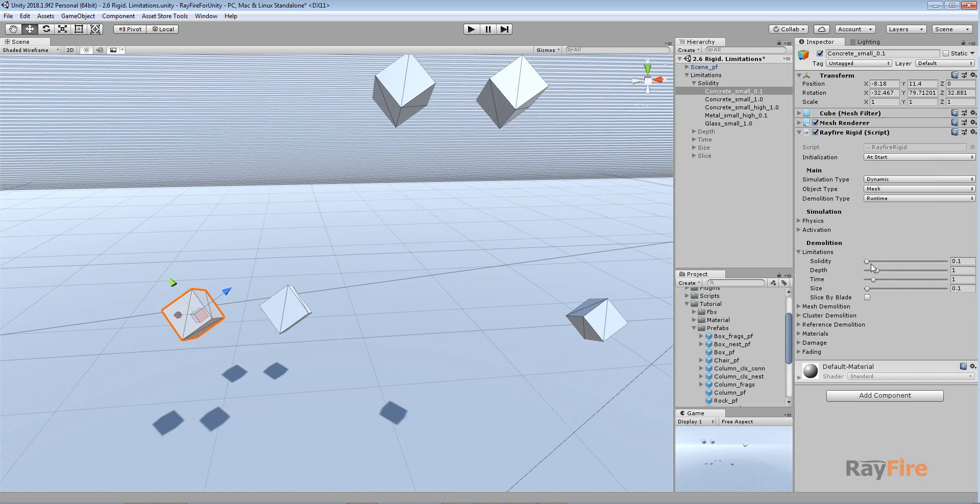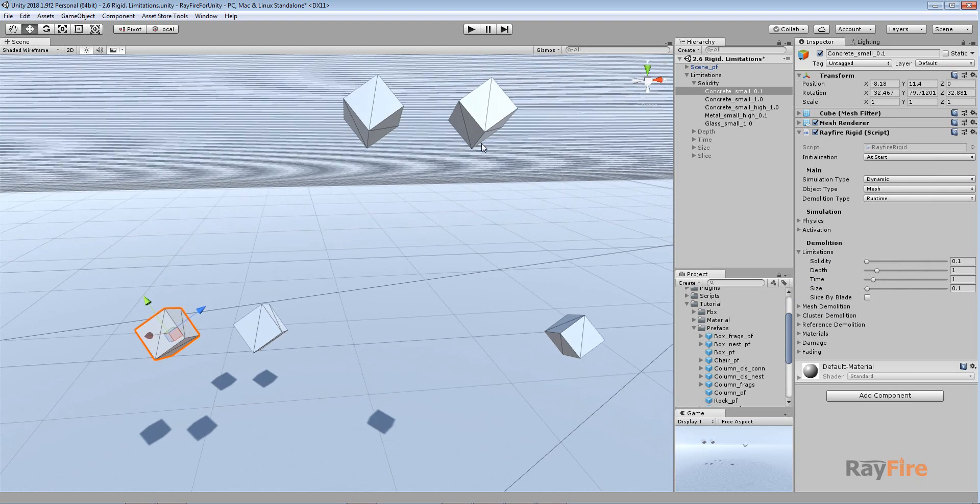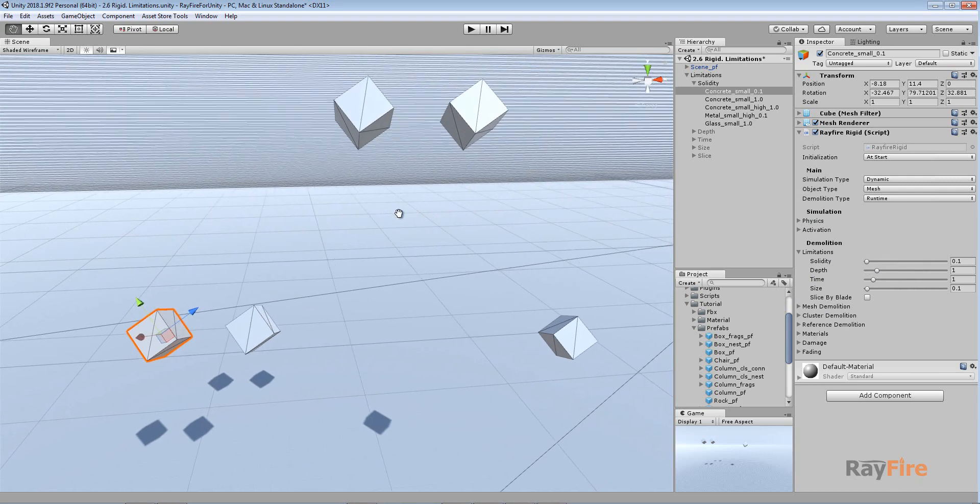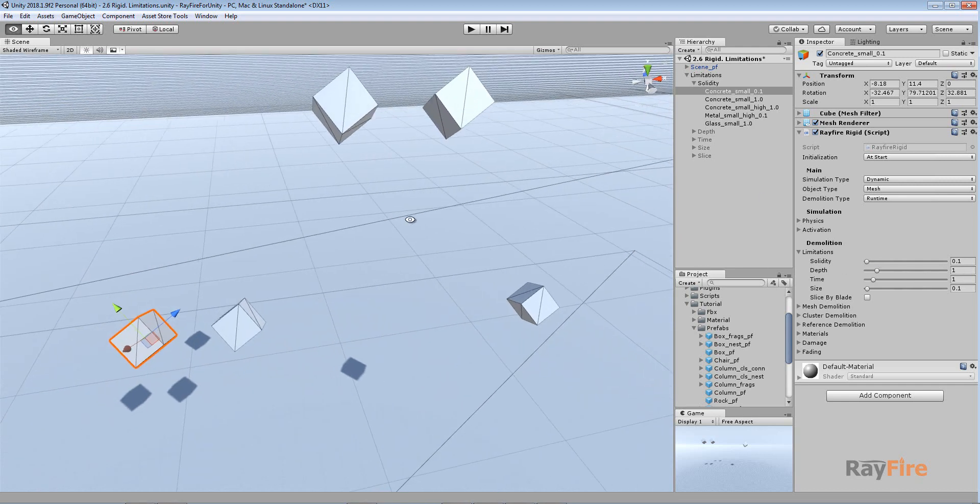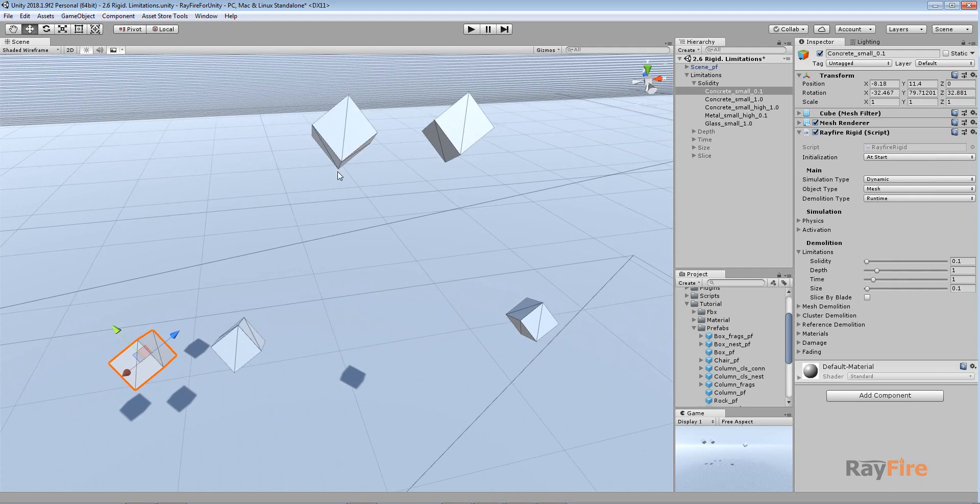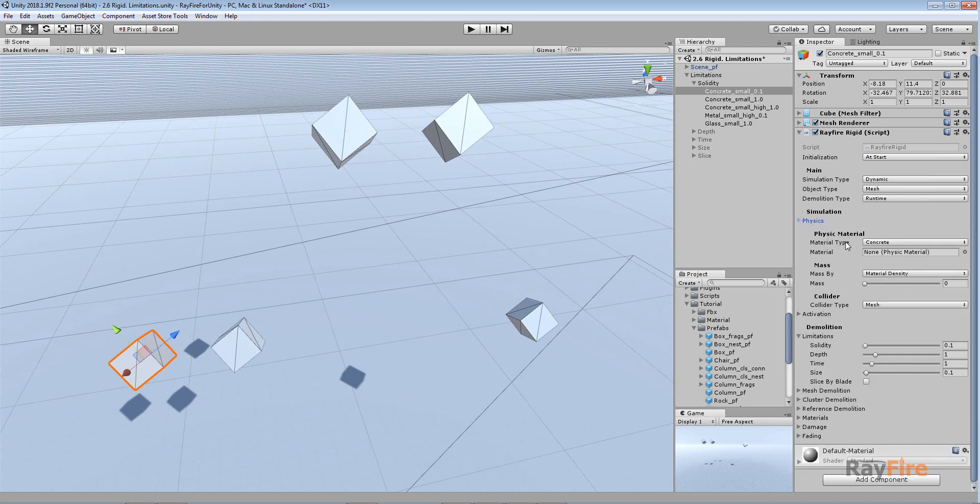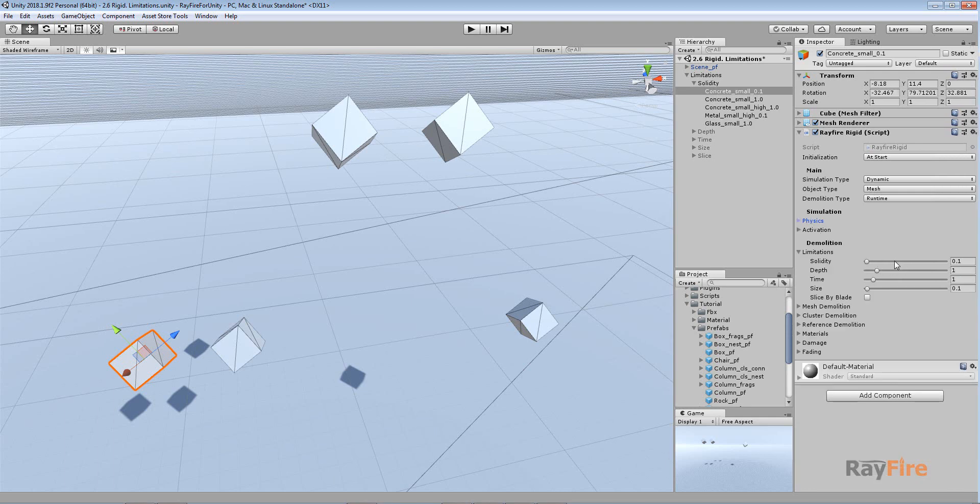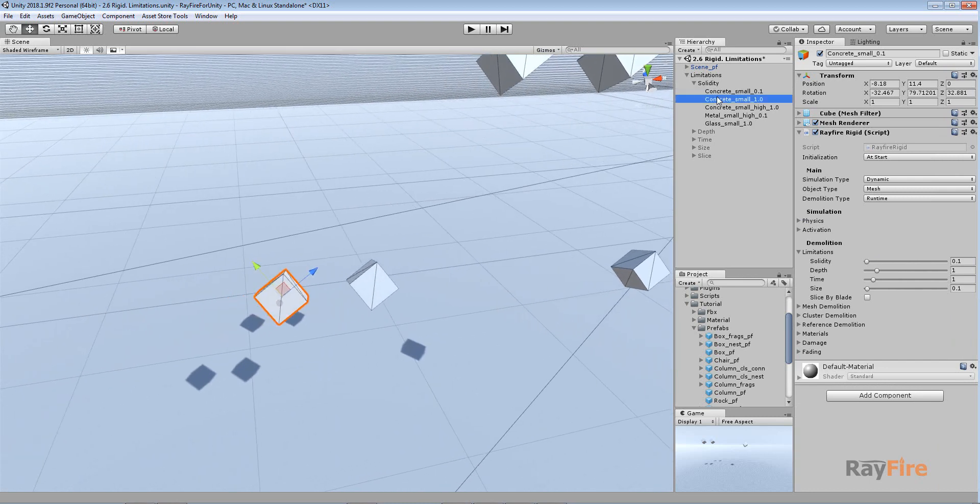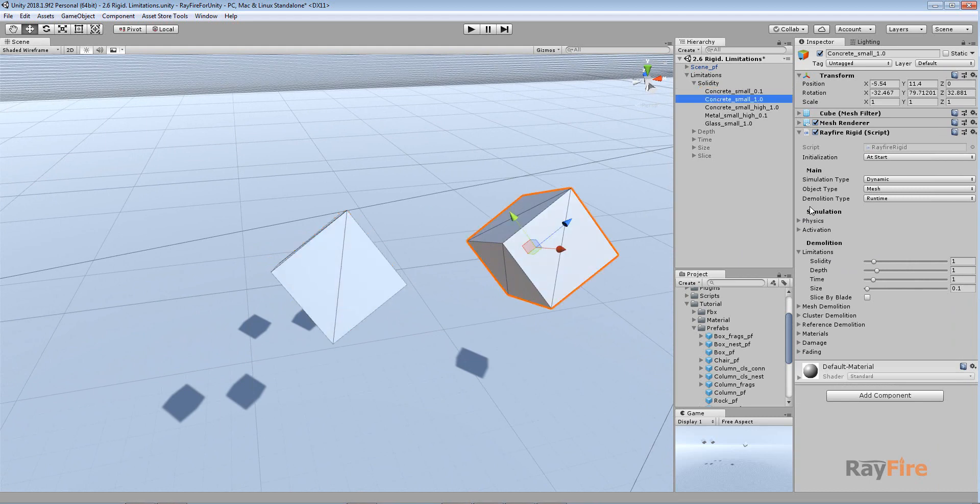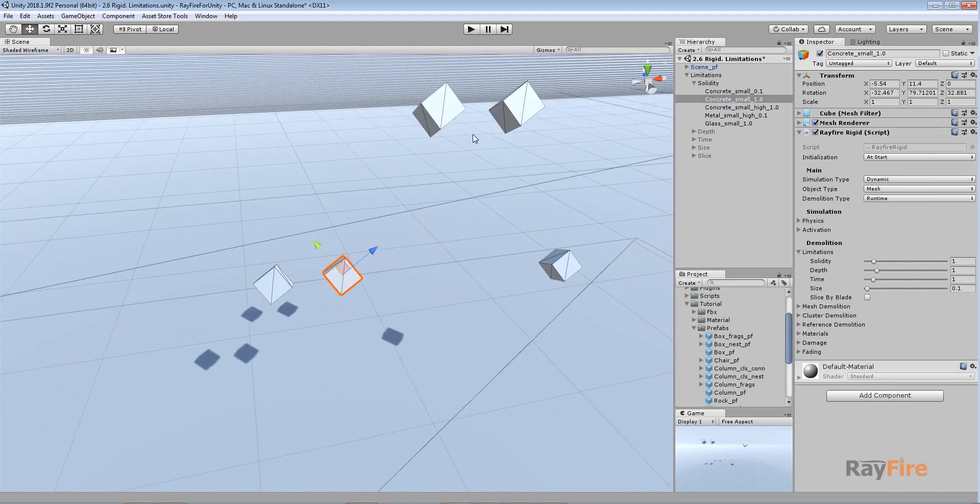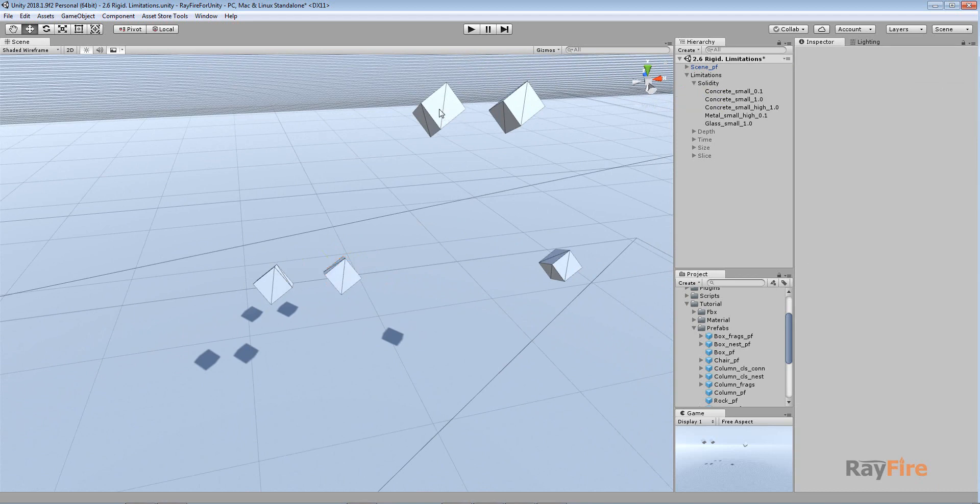So first property here is solidity. I will use these simple boxes because it doesn't matter how complex the mesh, it's just easier to show you how these properties work with simple meshes. Solidity defines how fragile an object will be. The higher the solidity, the harder it will be to demolish. But as I said before in the previous video, it matters which material type you set here because every material has its own solidity also. So this one works as a multiplier. And so here's my concrete, and I set here solidity 0.1.